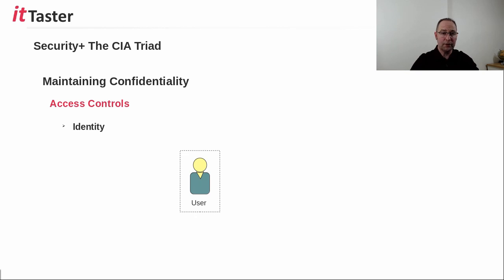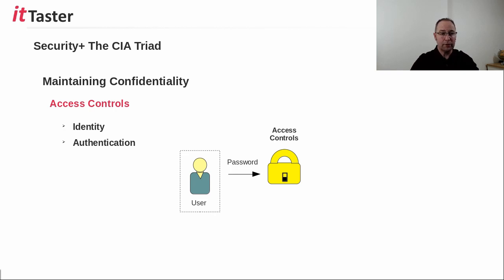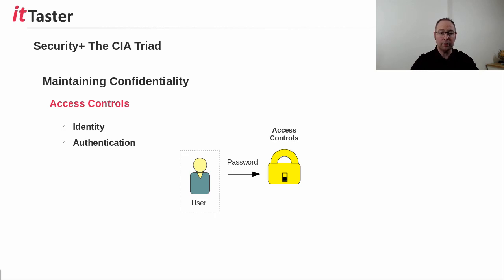The identity must be verified, using a process known as authentication. In this example, the user supplies a password. The password is checked against a secret stored password for that user, and if correct, the user is successfully authenticated.